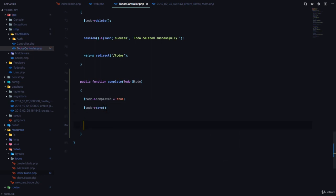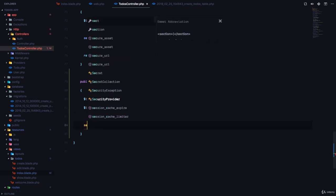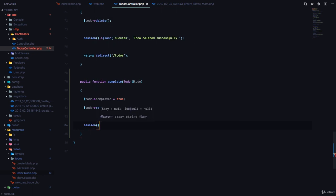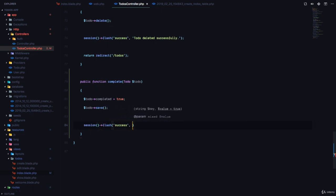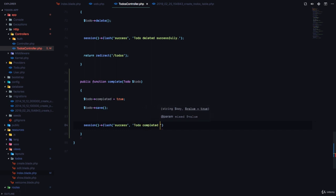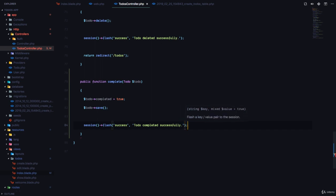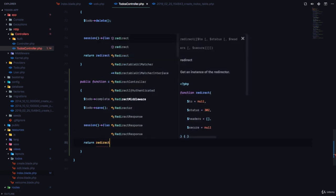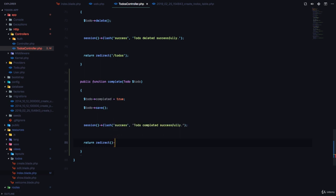Then we can flash a message by saying session flash success. We can say to-do completed successfully. And return redirect to the slash to-dos screen.